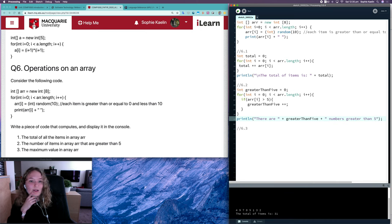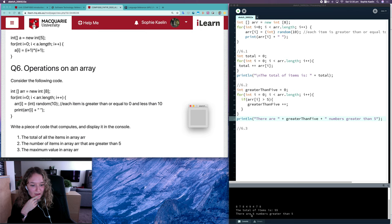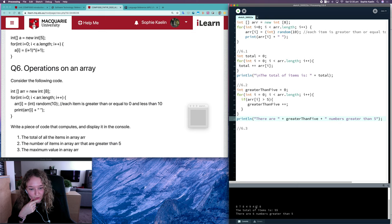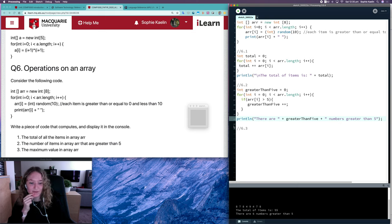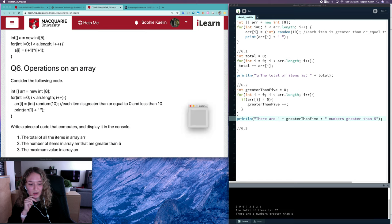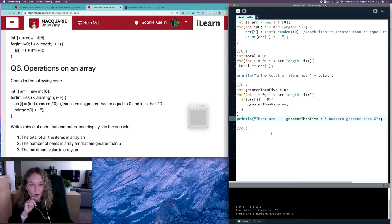There are 6 numbers greater than 5. So let's check: we've got 1, 2, 3, 4, 5, 6. Perfect, so that one looks like it's working. Try again: there are 3 numbers greater than 5, 1, 2, 3. Awesome, so that one's working well.